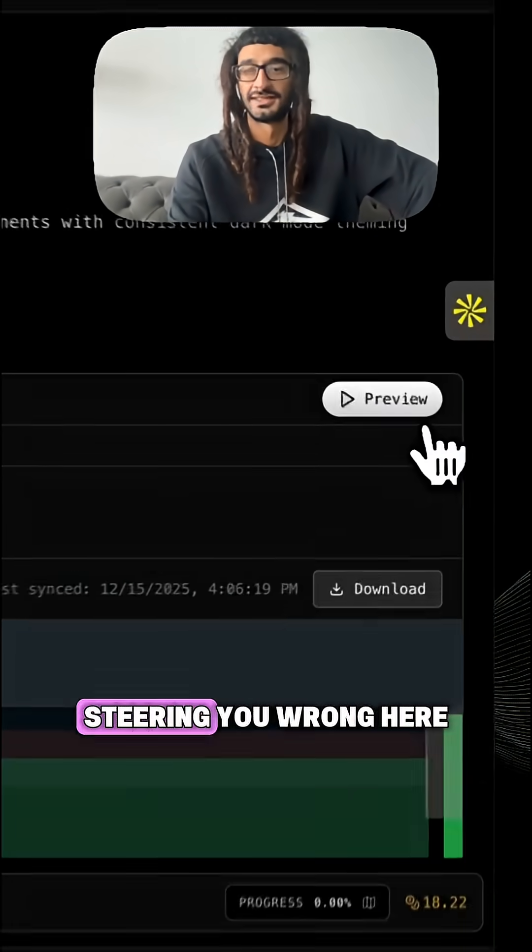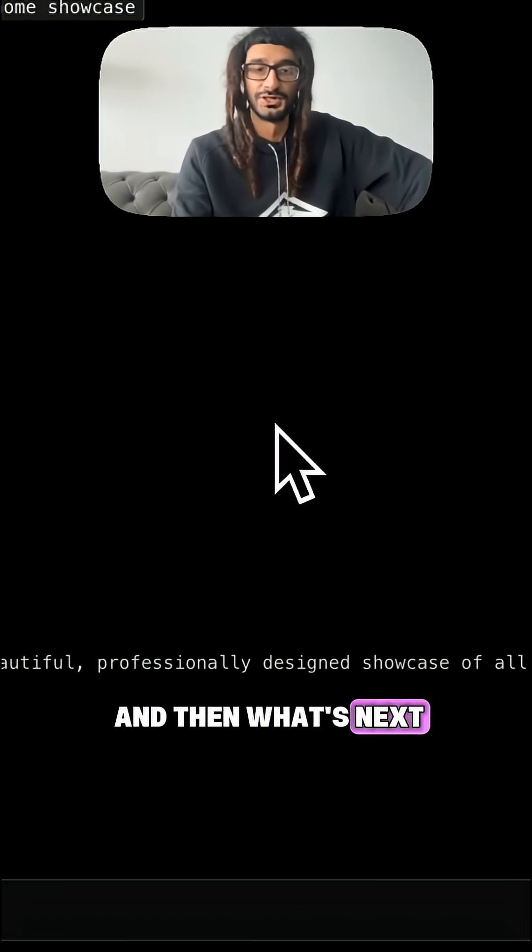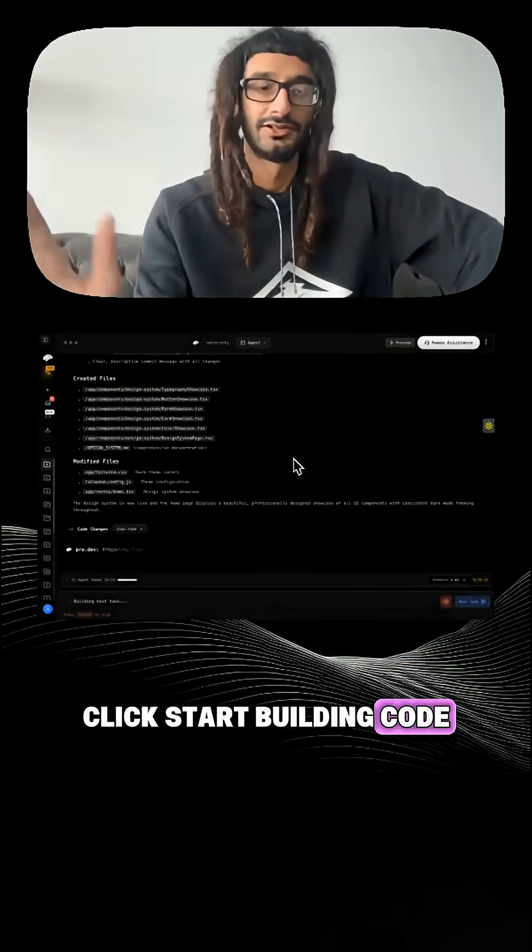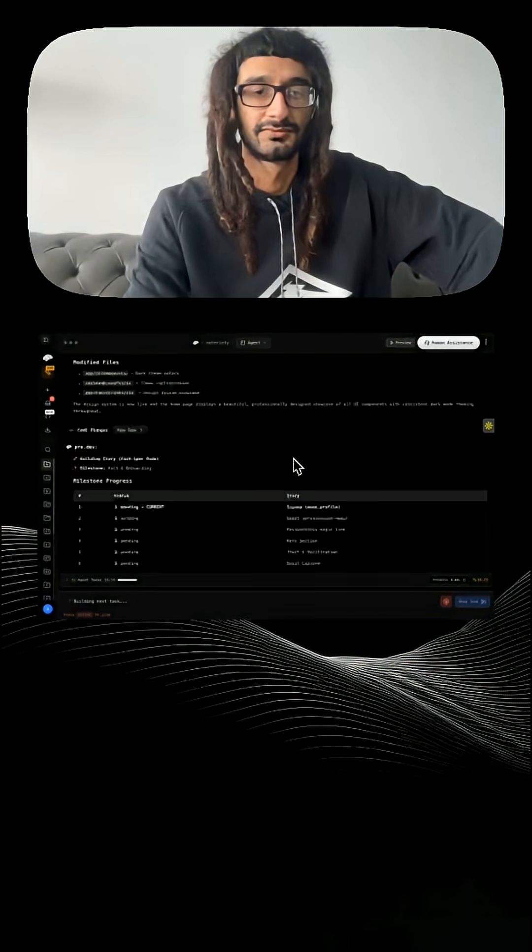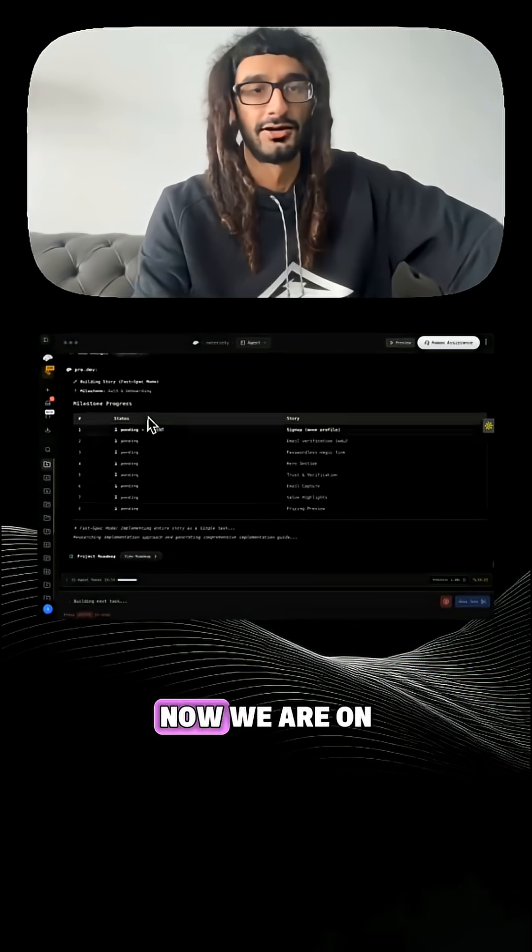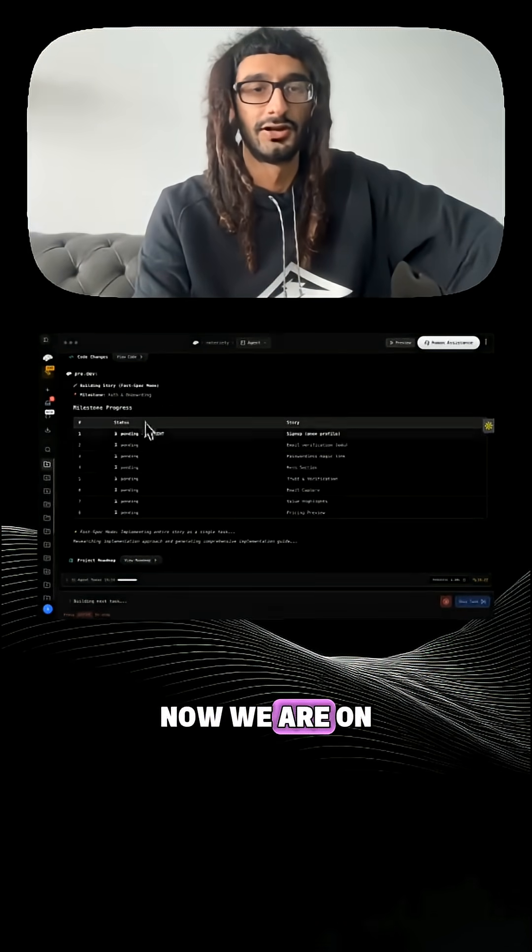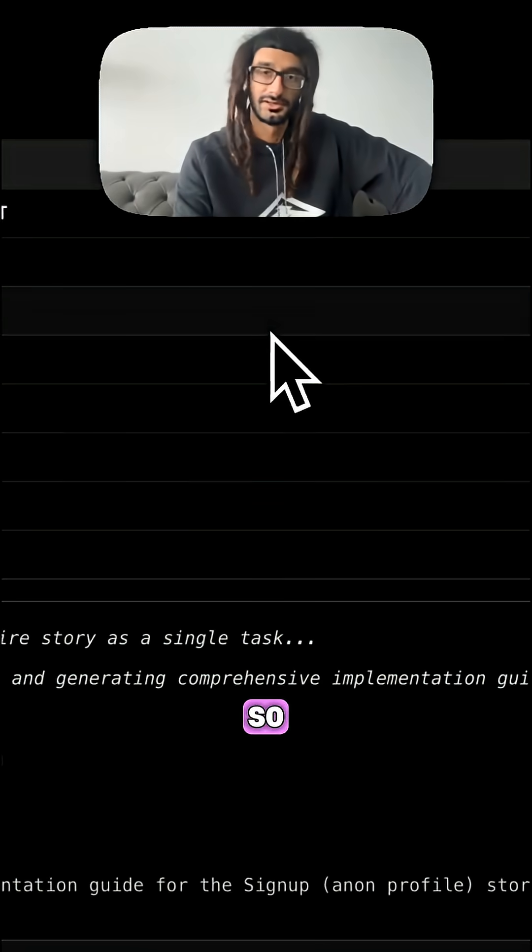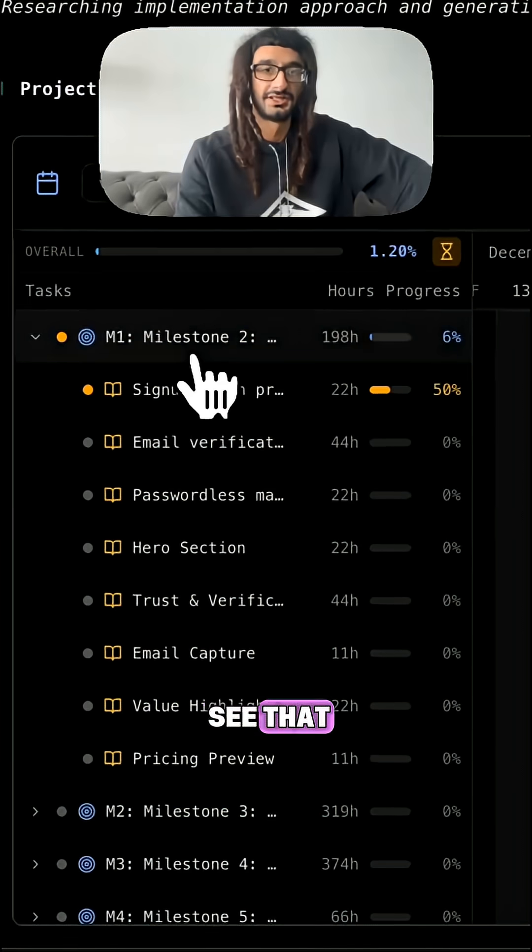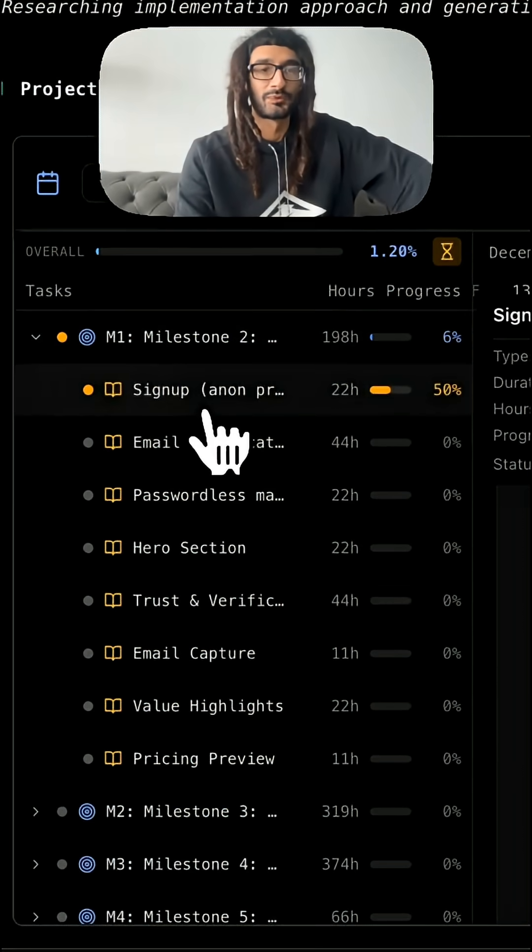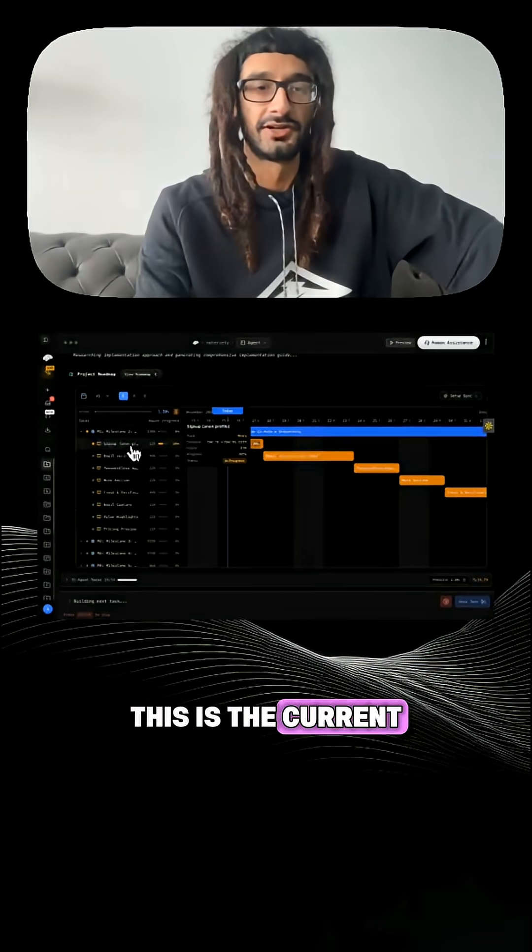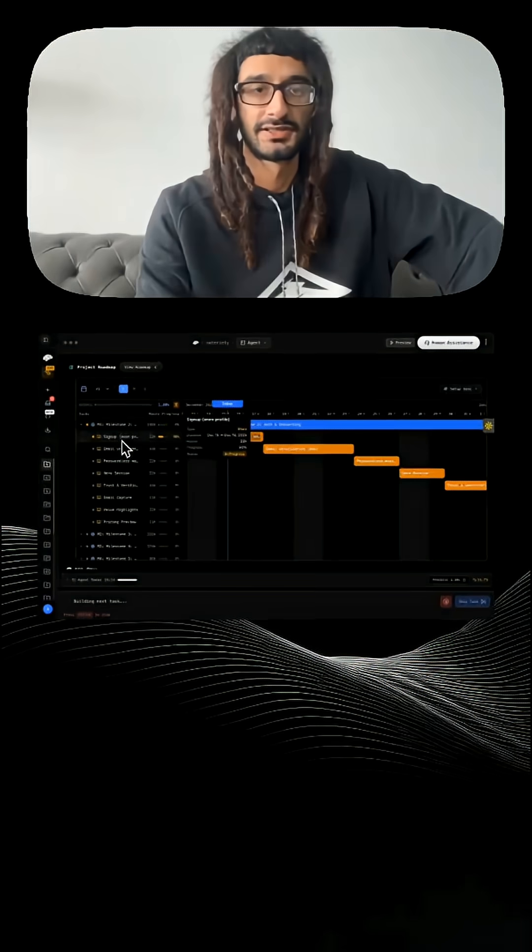And then what's next you ask? Okay, click start building code. Now we are on this story which is sign up. You can see that this is the current thing that's in progress.